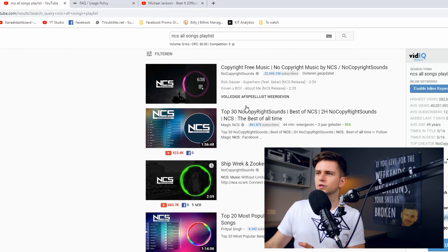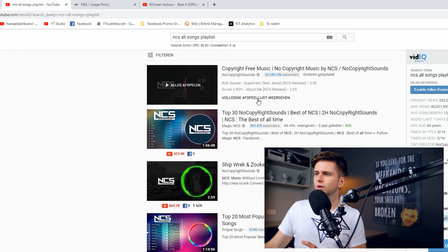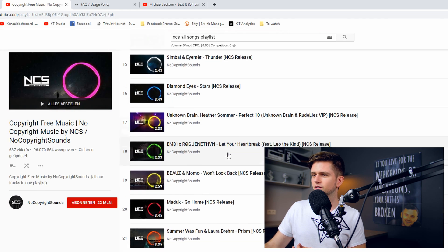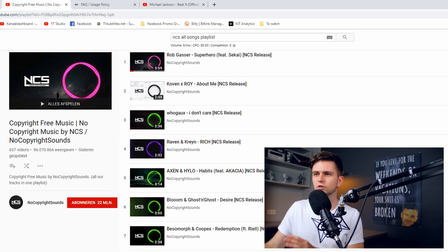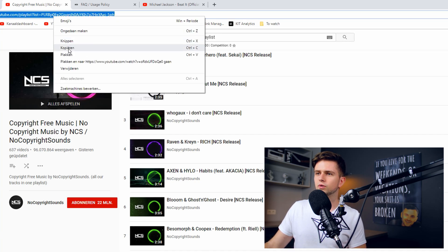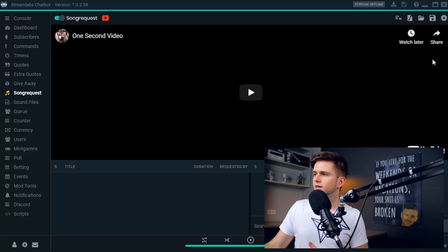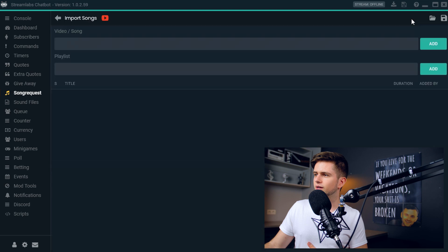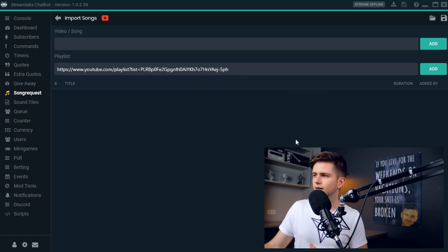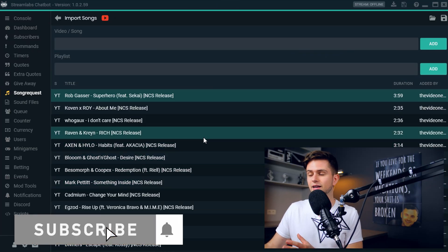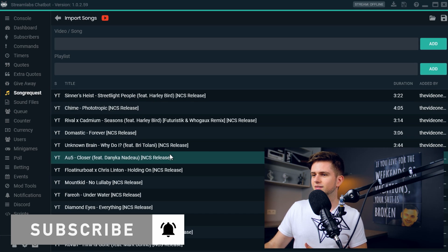The first thing we will do is add this playlist to the song request function. Go back to the internet browser and go to the complete playlist — this is the complete playlist with over 600 songs. Copy the URL on top, go back to the Streamlabs chatbot, then on top click on the import icon. Here we see Playlist, and we can paste the URL and click Add. This can take a while because it's a big playlist, so I will fast forward the video till it's done. And every song is added right here — we can scroll and see it's a lot of songs.